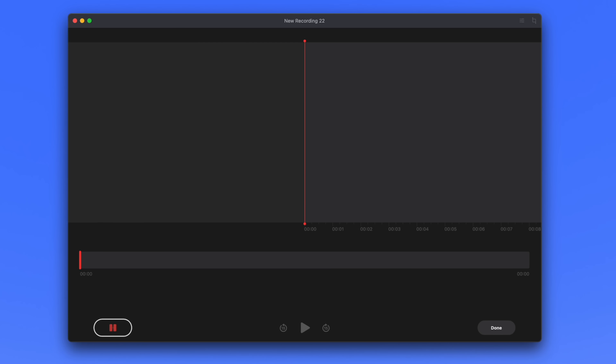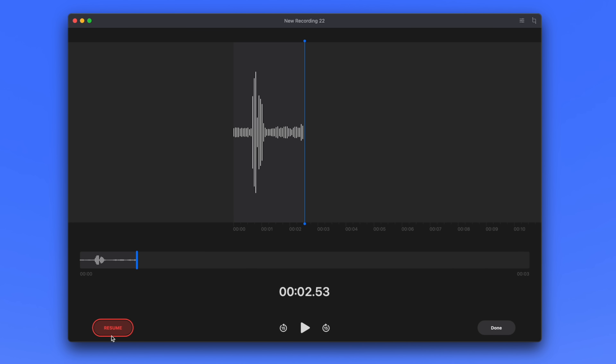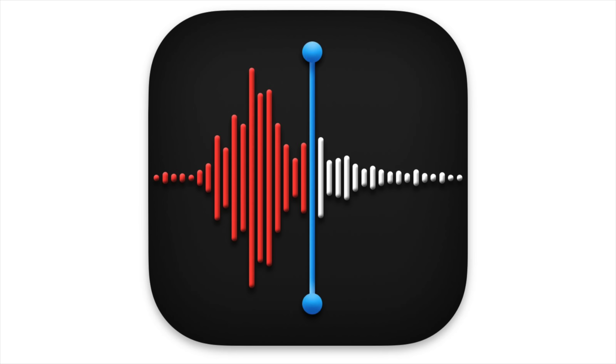Here's another fun one. If you open up the Voice Memos app and record yourself saying the word 'Apple,' does the waveform look familiar? Look down at the Voice Memos icon and you'll see it's the exact same waveform used for the icon — it's someone saying 'Apple,' which is another neat little Easter egg.